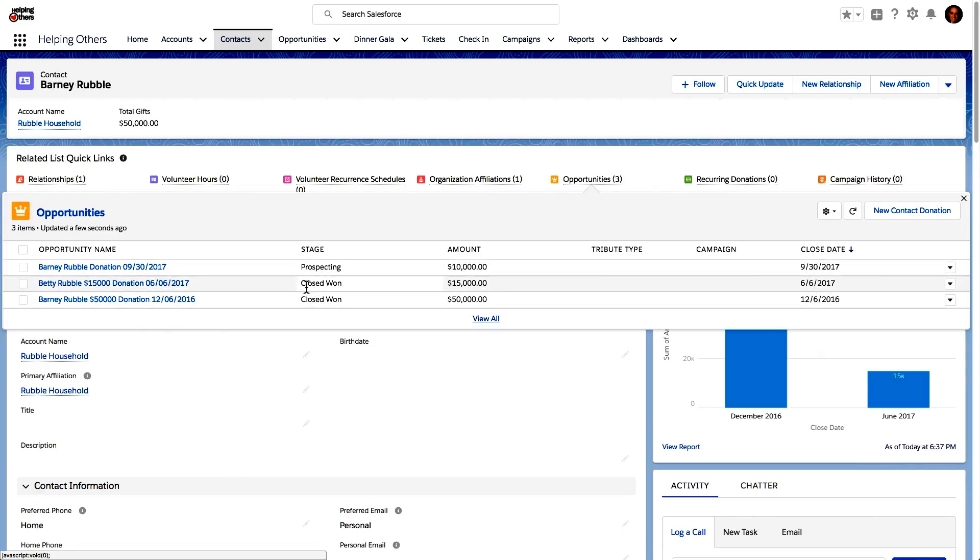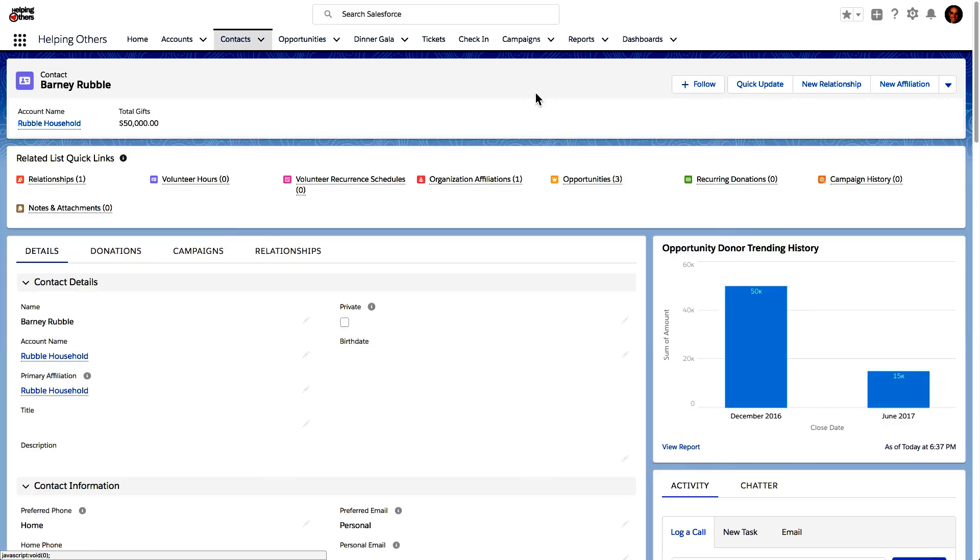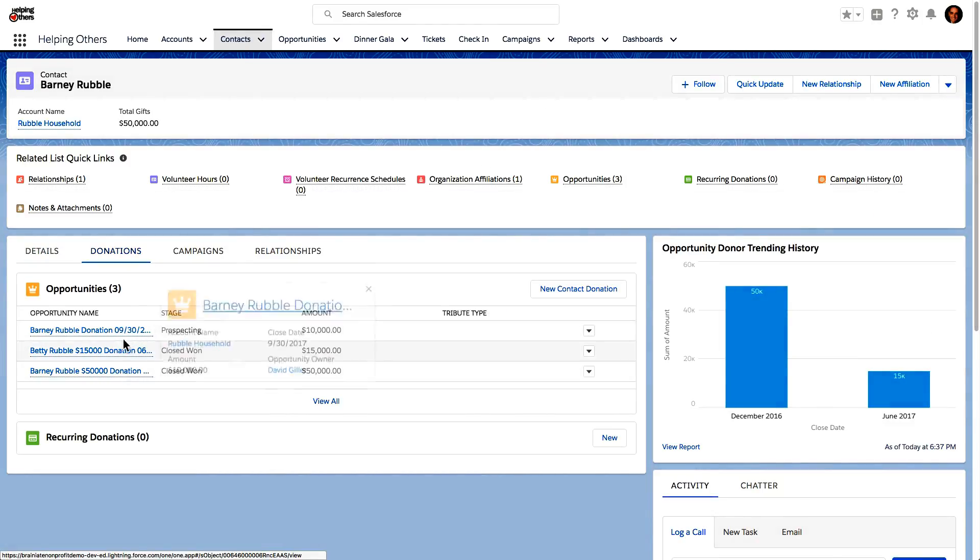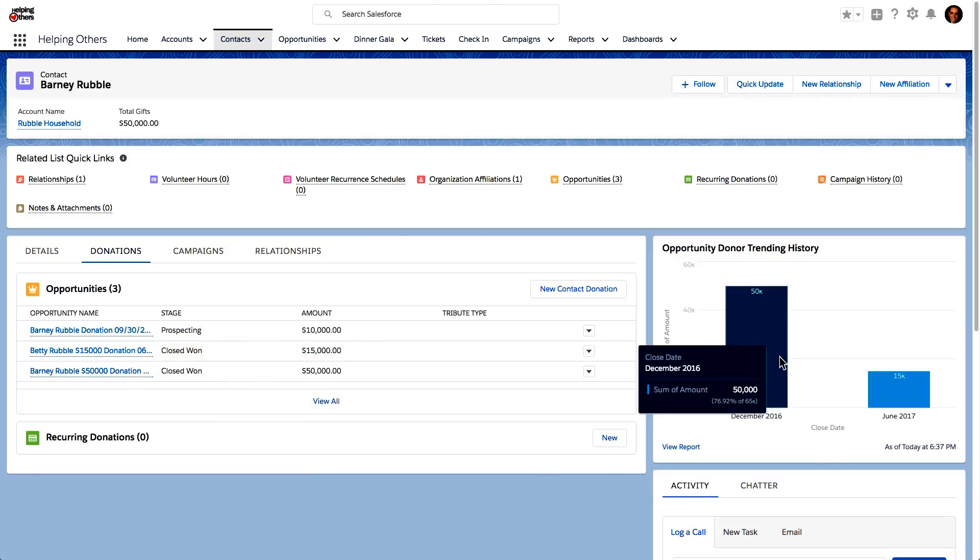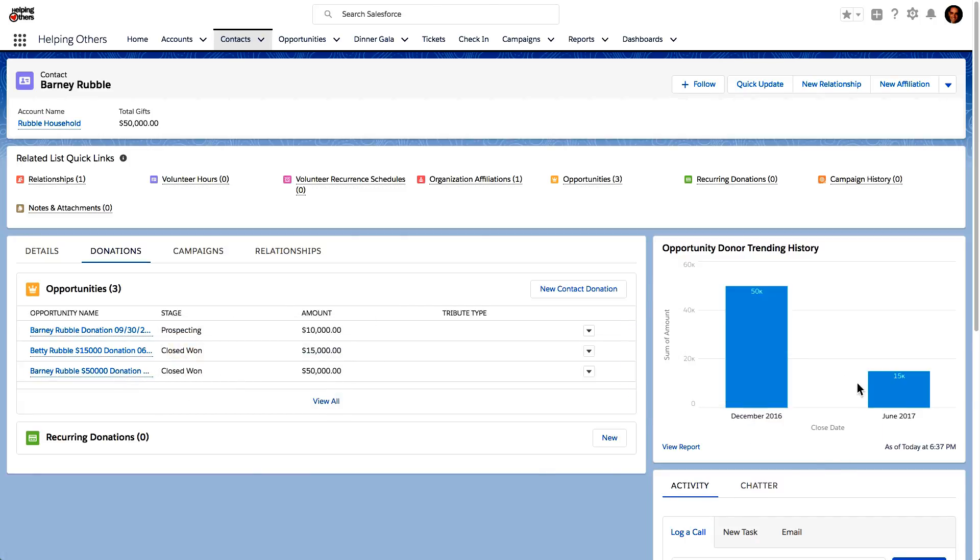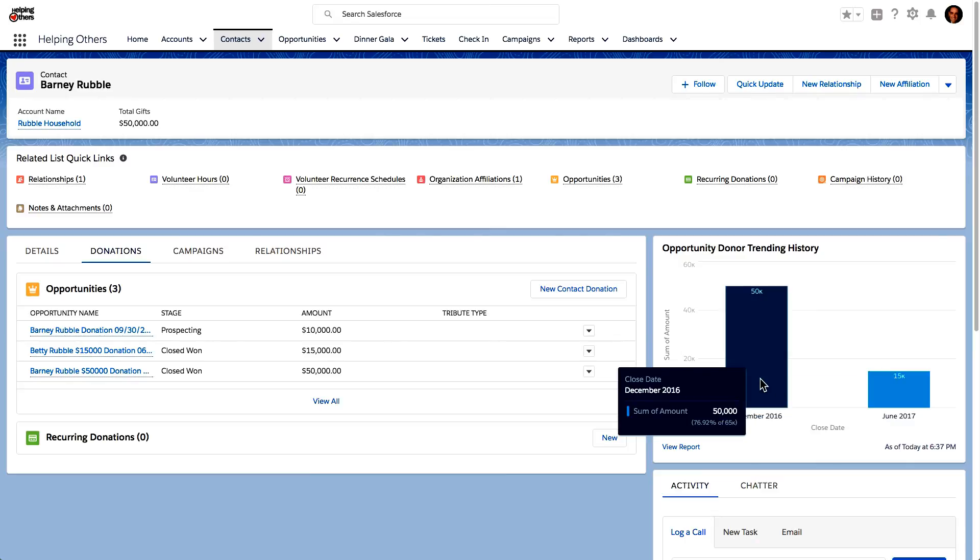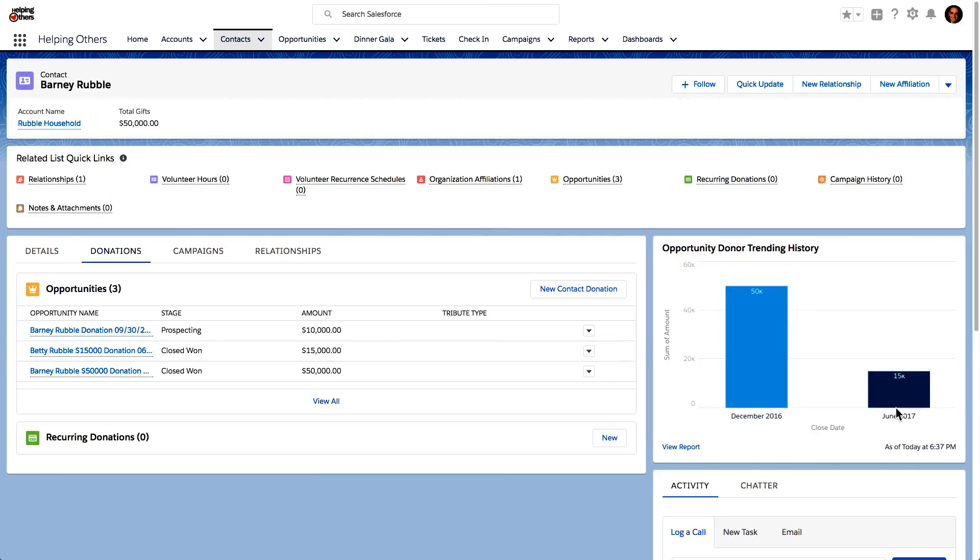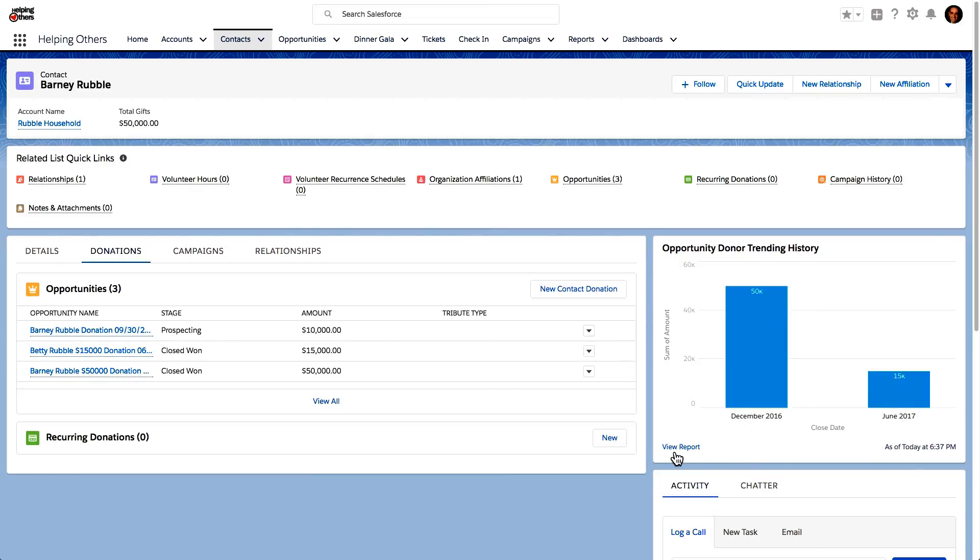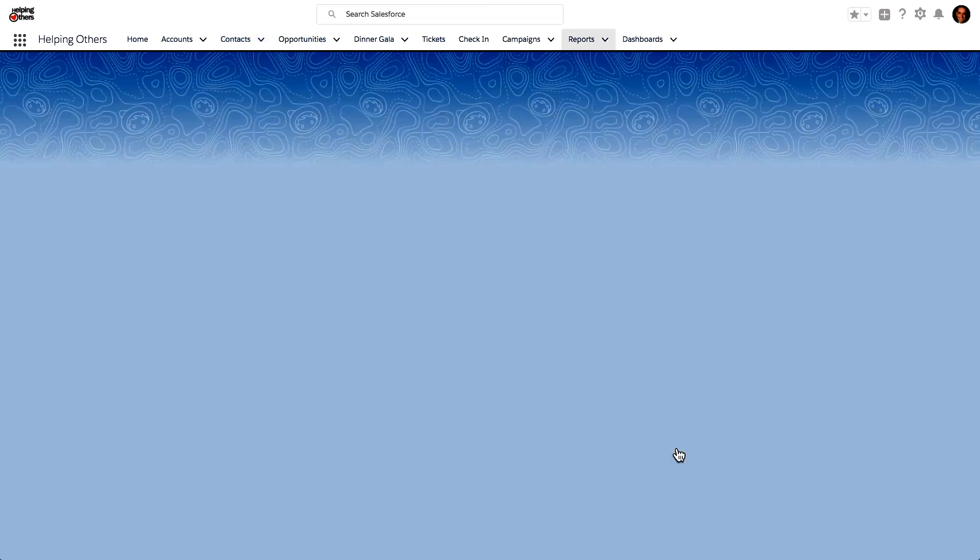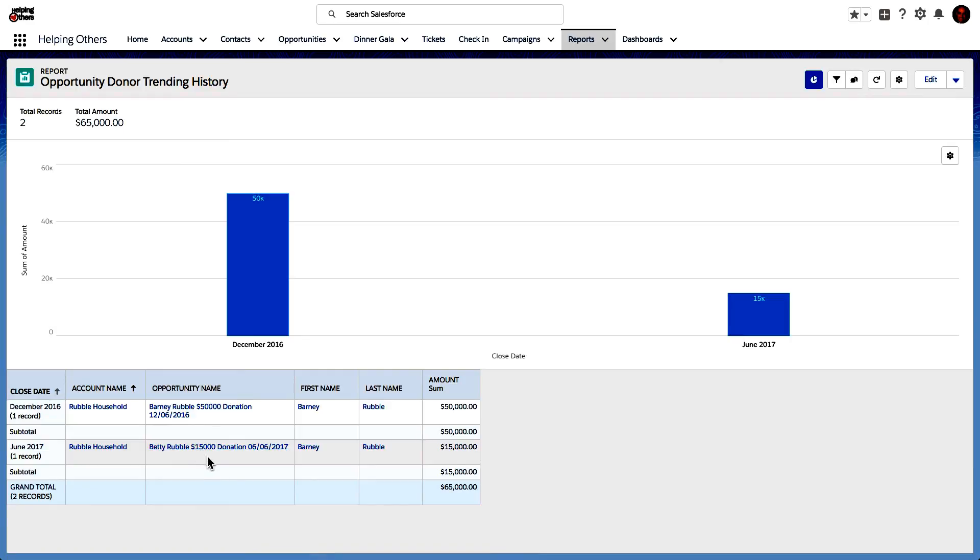So two have been closed won. So I can see that as line items right here. I can also see it, if I go to donations, I could see the exact same data right over here. But I can also see the trending history where this is showing me only those opportunities that have been closed, closed won. I can see that right here. And if I click view report, it's going to take me to the underlying report that's automatically filtered for that particular record. So I could see even more details if I need to regarding those specific opportunities.